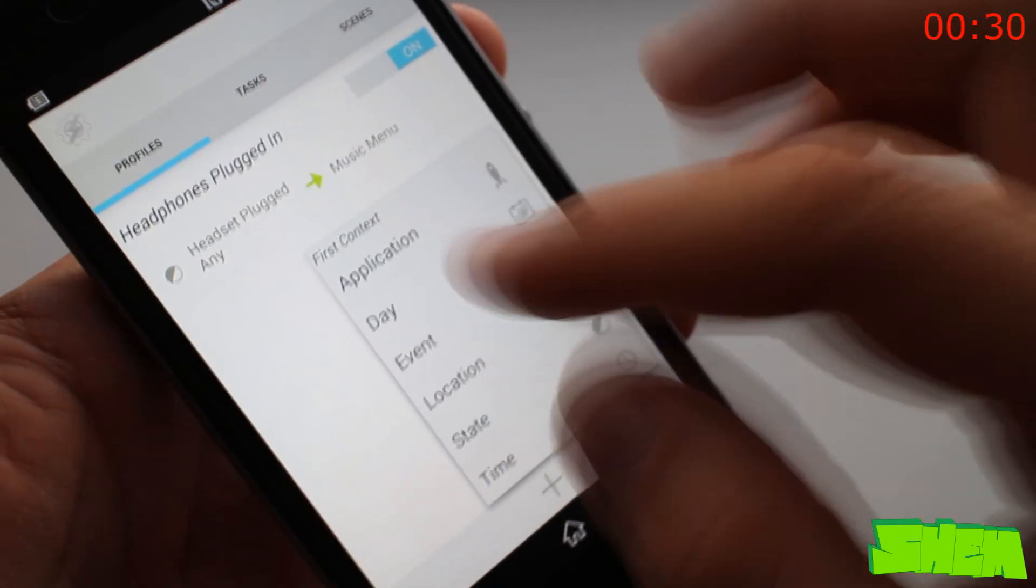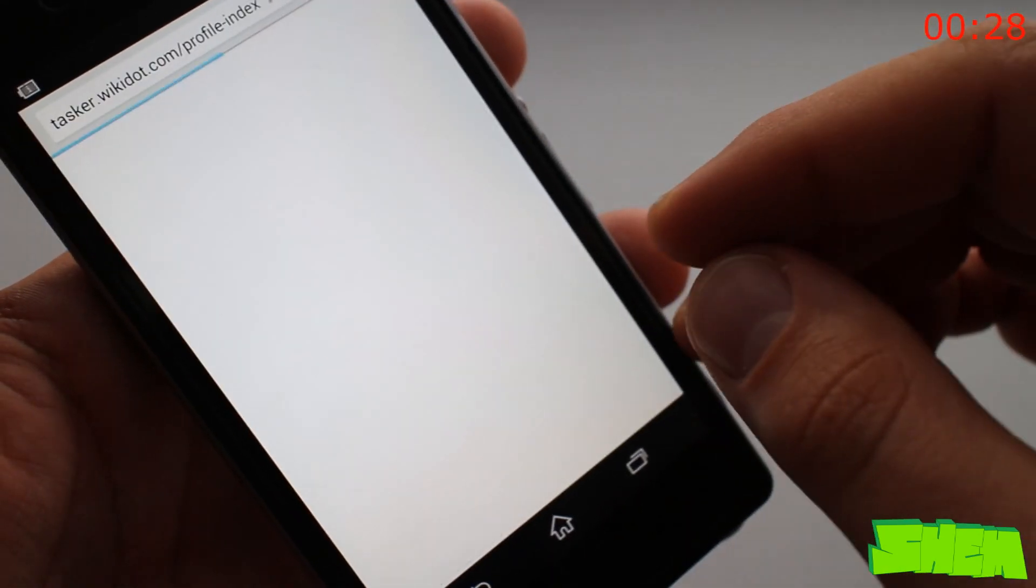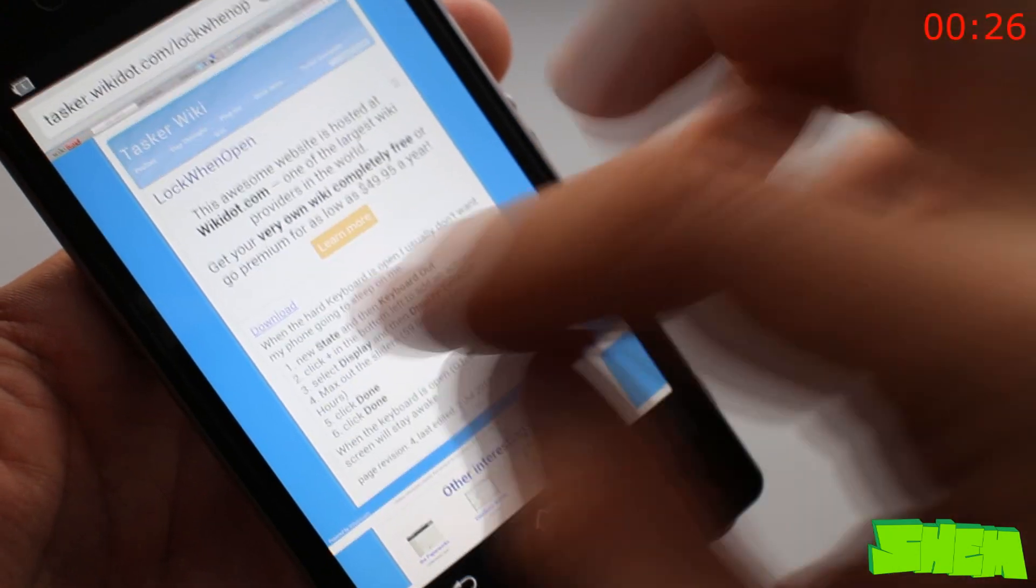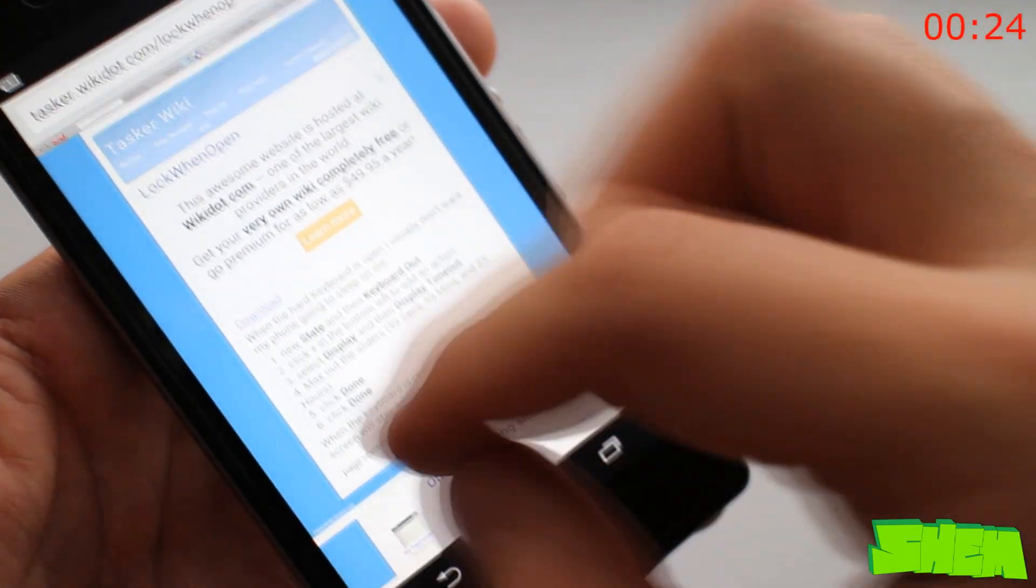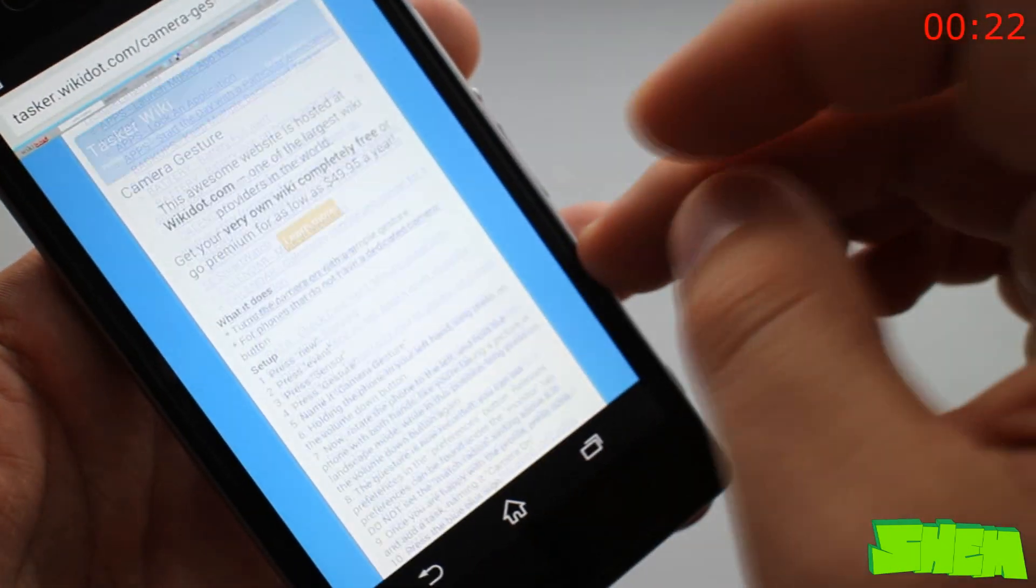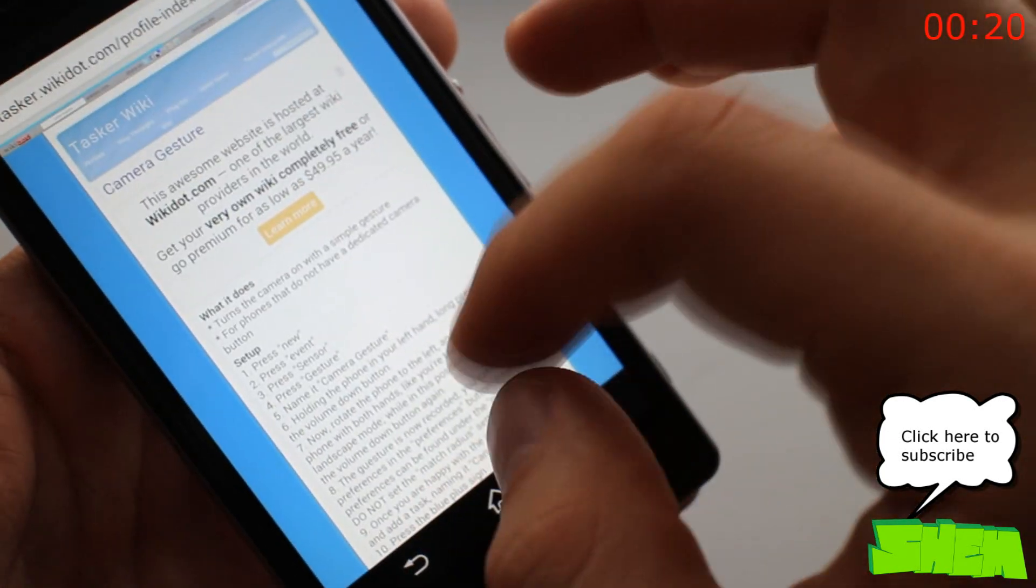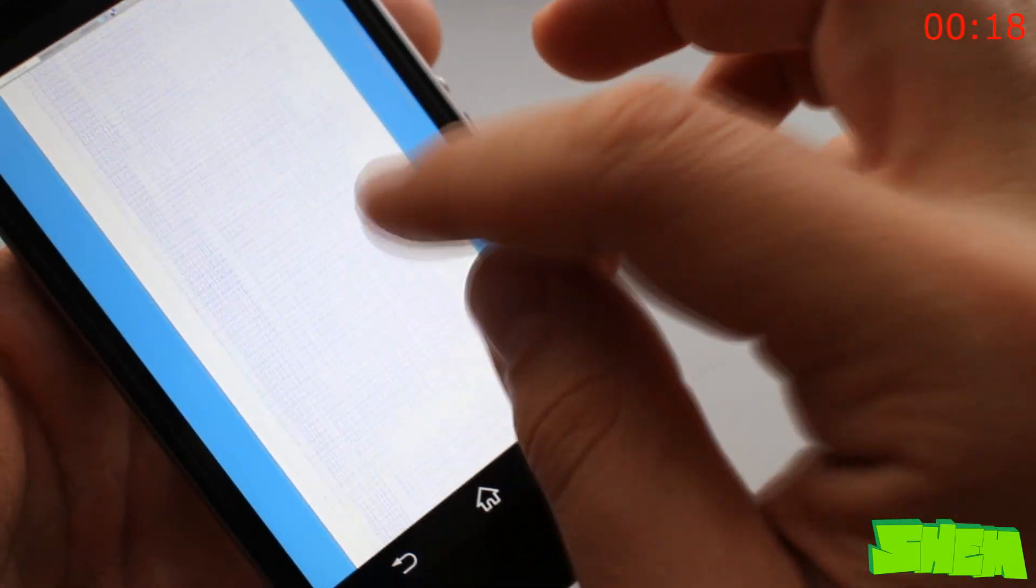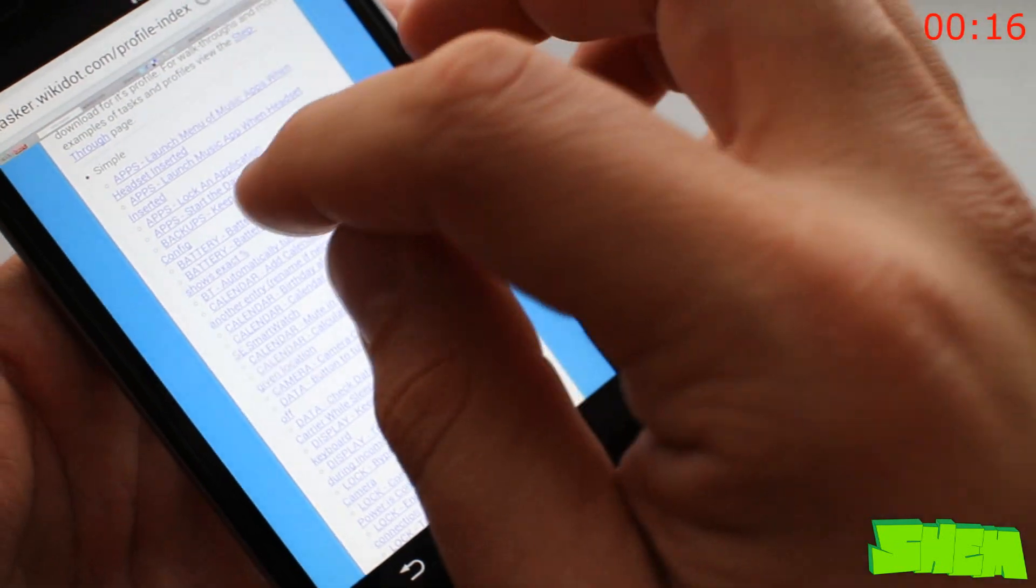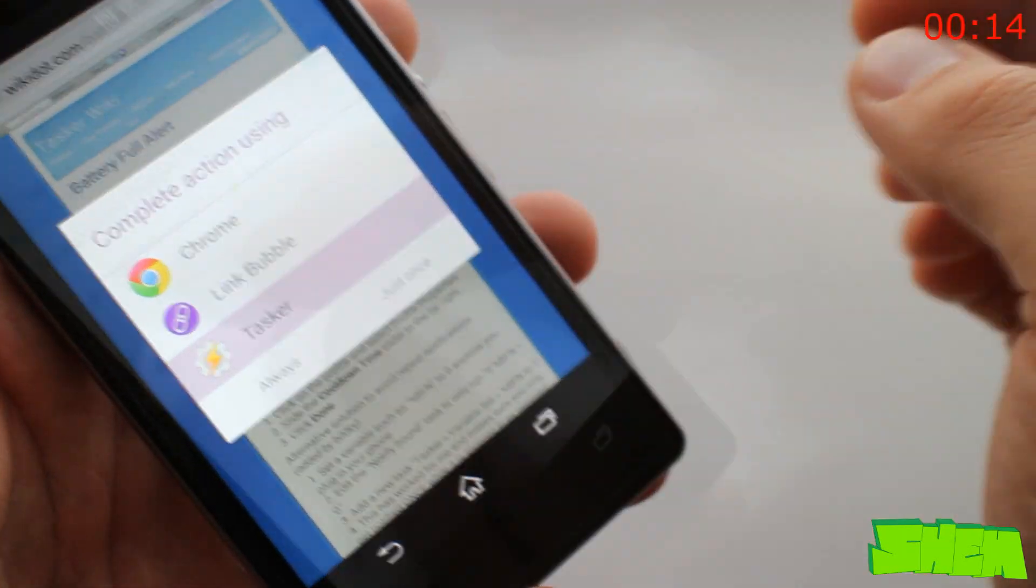Have you ever wished that some things on your phone would be automated, such as for example an automatically launched music player when you plug the headphones in, or all connections switched off at a certain time of the day? Well, Tasker has it all. It's an amazing application that lets you automate everything in your Android device.